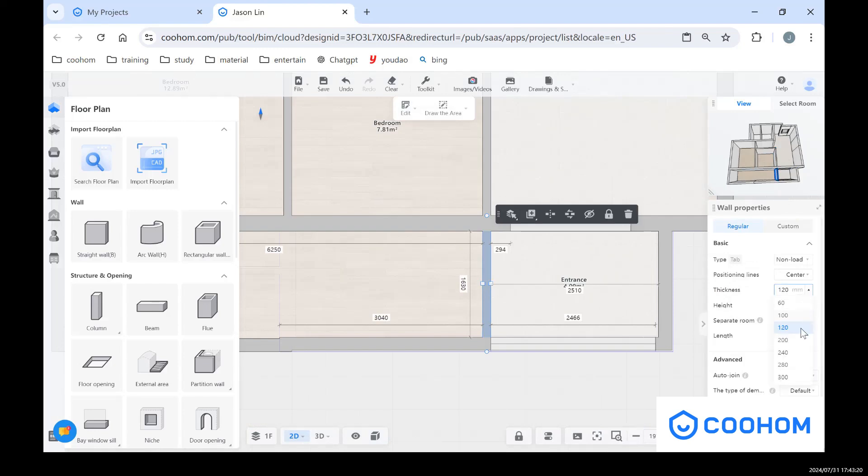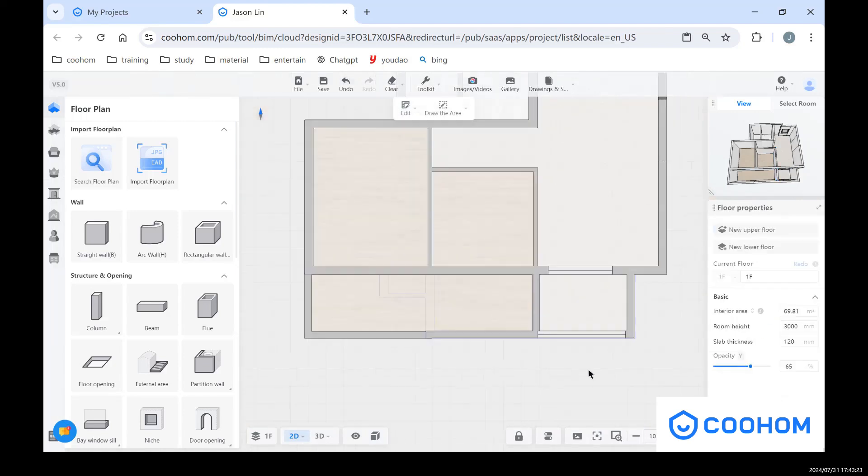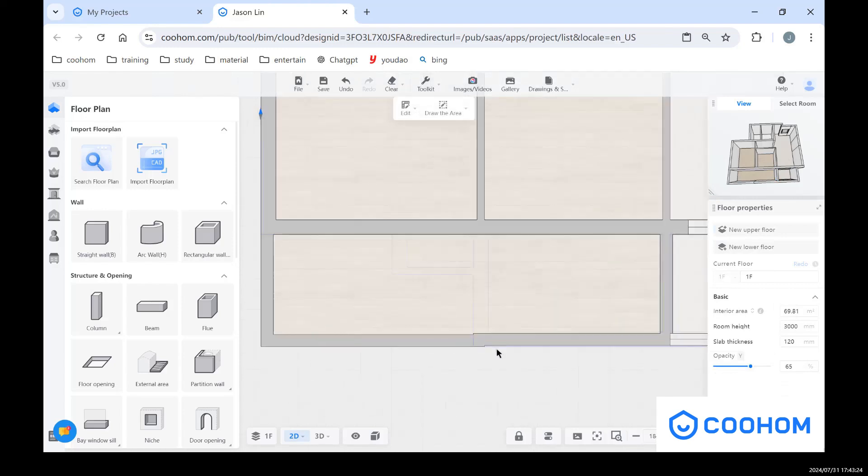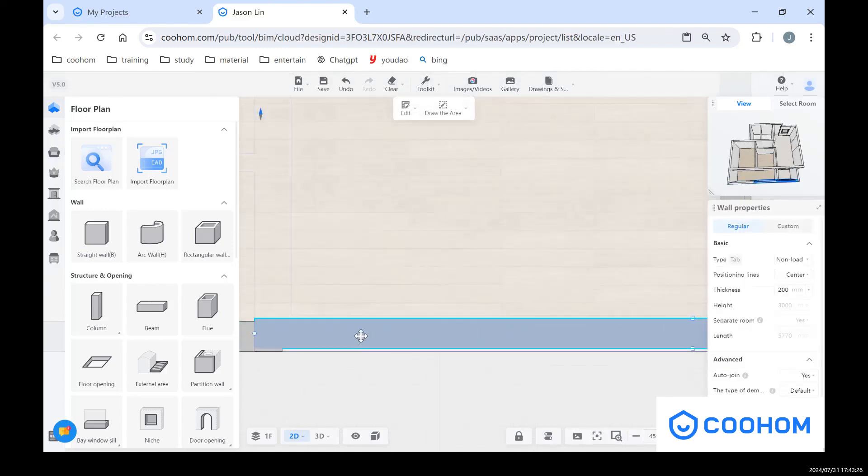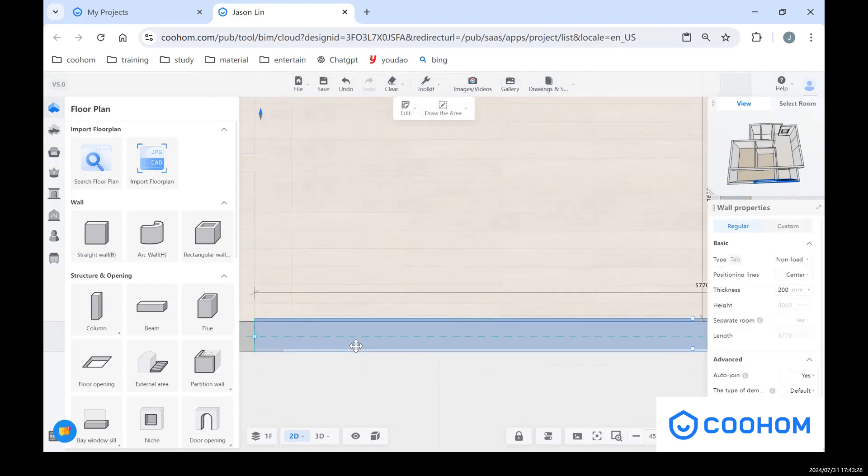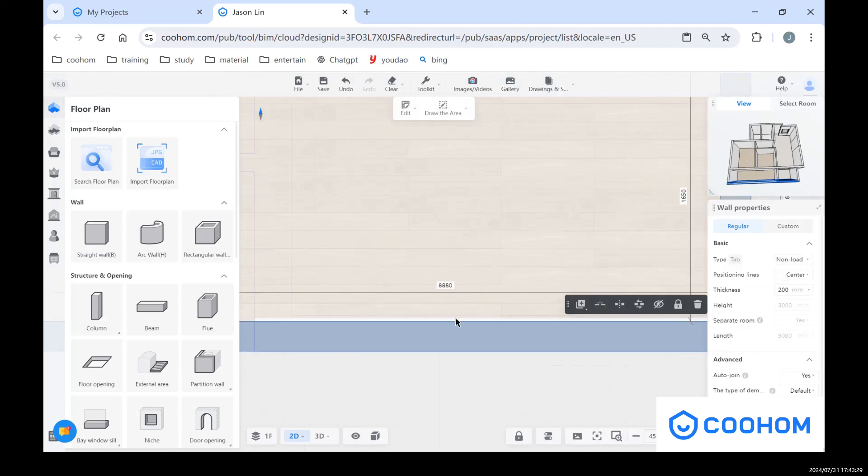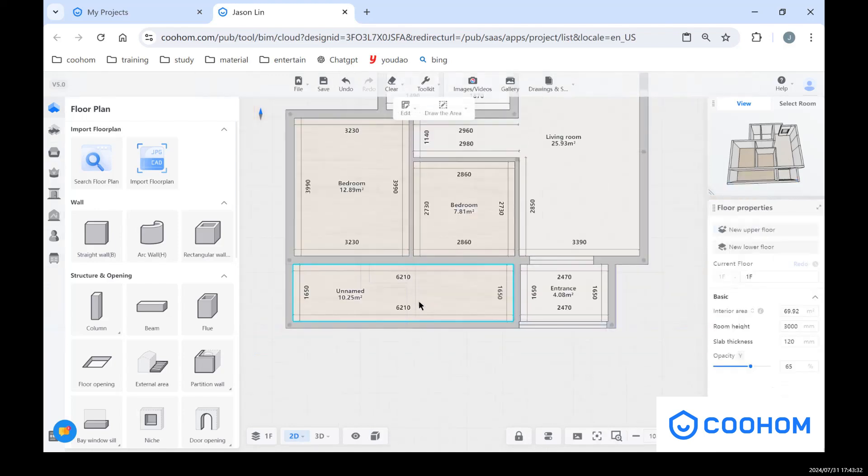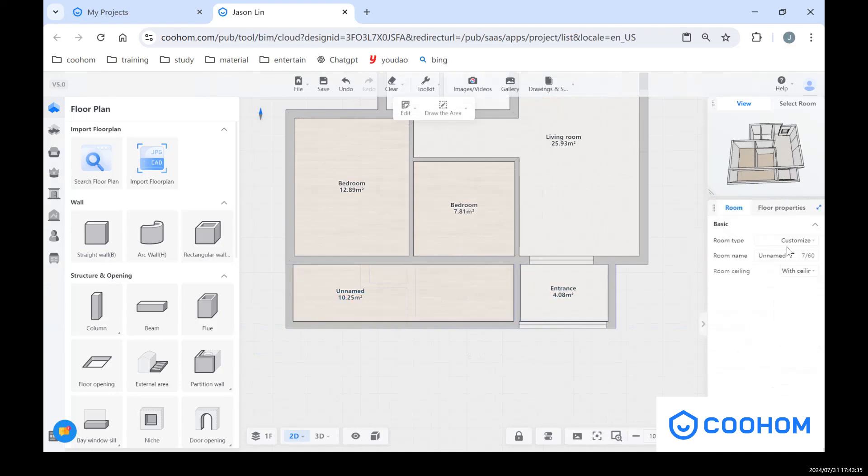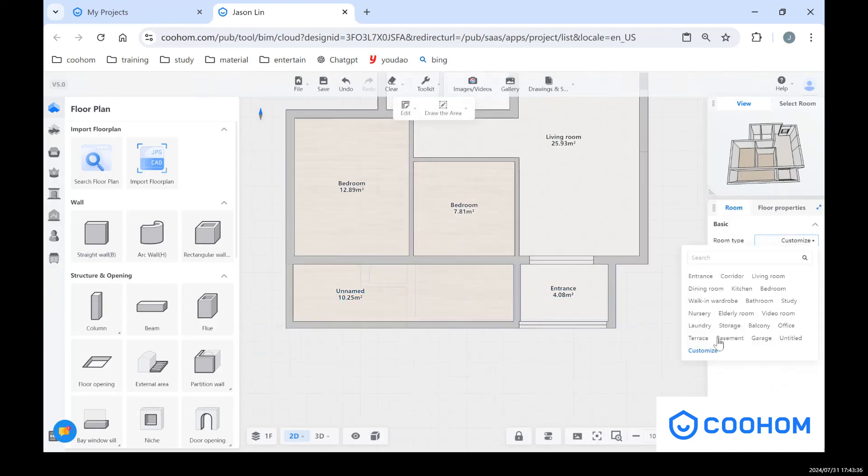So thickness has been all changed. Also for this one, 200 millimeters. So that's the wall properties, and also let me change this one into terrace.